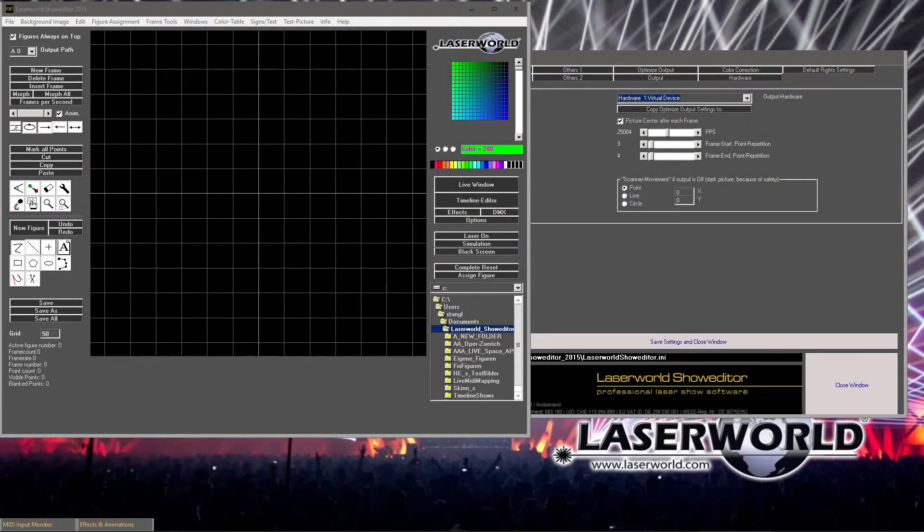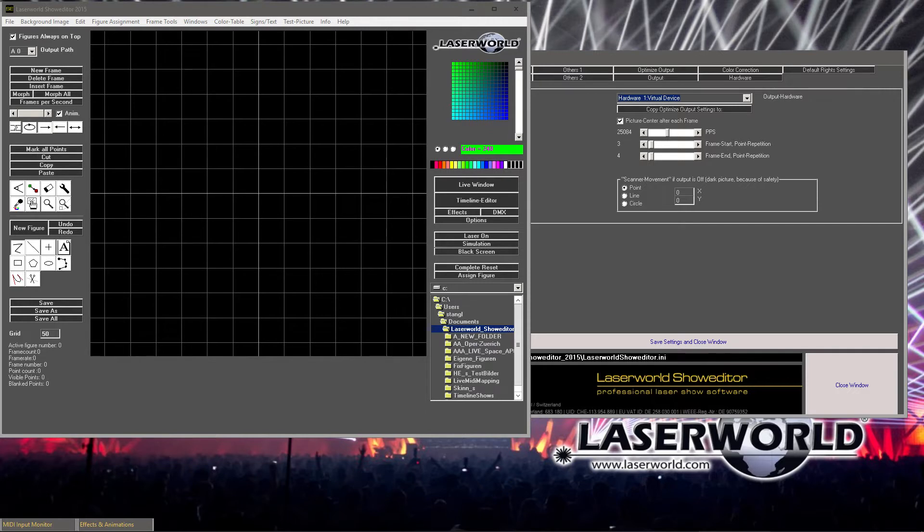A frequent problem when projecting texts with lasers is that the text is flickering pretty much. Depending on the scanner system in your lasers, this may be more severe or not, but in many cases it is possible to optimize how the software outputs the text. There are different things that influence the quality of a text projection.